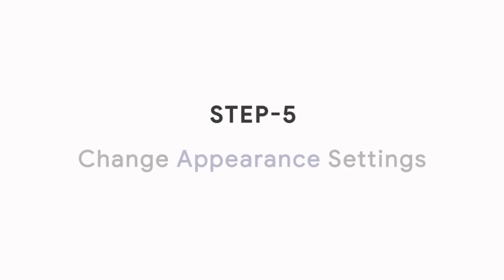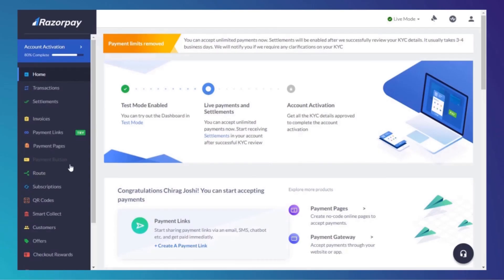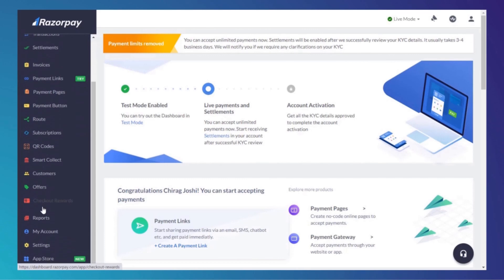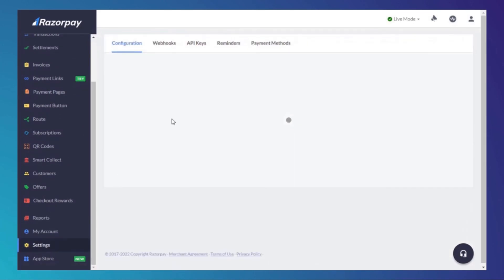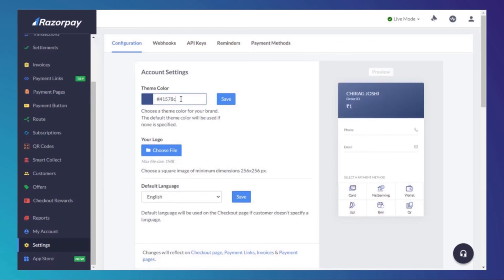Step 5: Change Appearance Settings. Go to your Razorpay Dashboard, then Settings. You can change your theme color, choose your logo from here, and make sure to save.